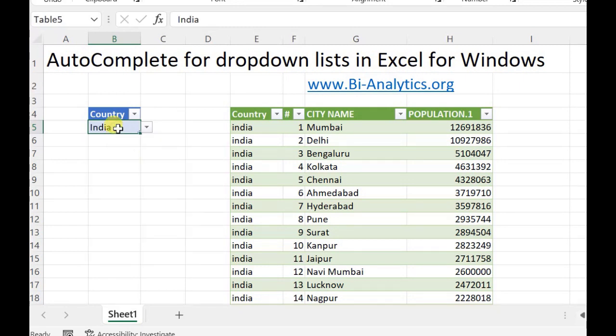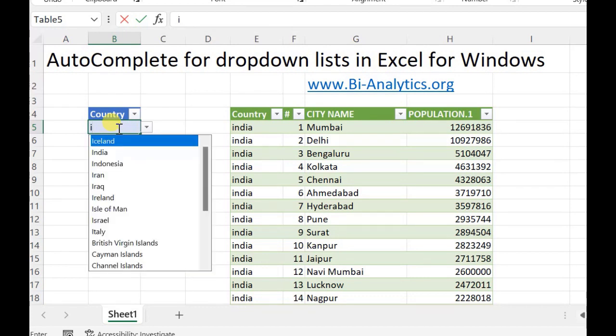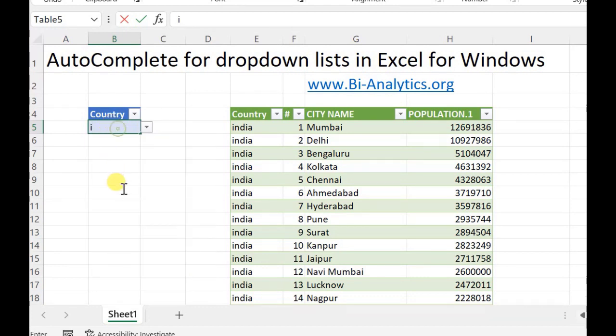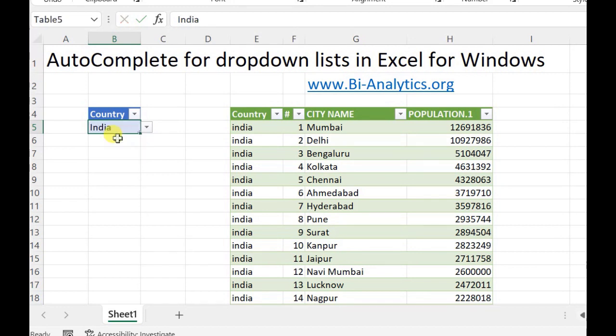But now it has become very easy. I just write 'I' and look, I have all the names starting with I. If I write 'I-N', my list gets sorted in that way. So data gets auto-completed.